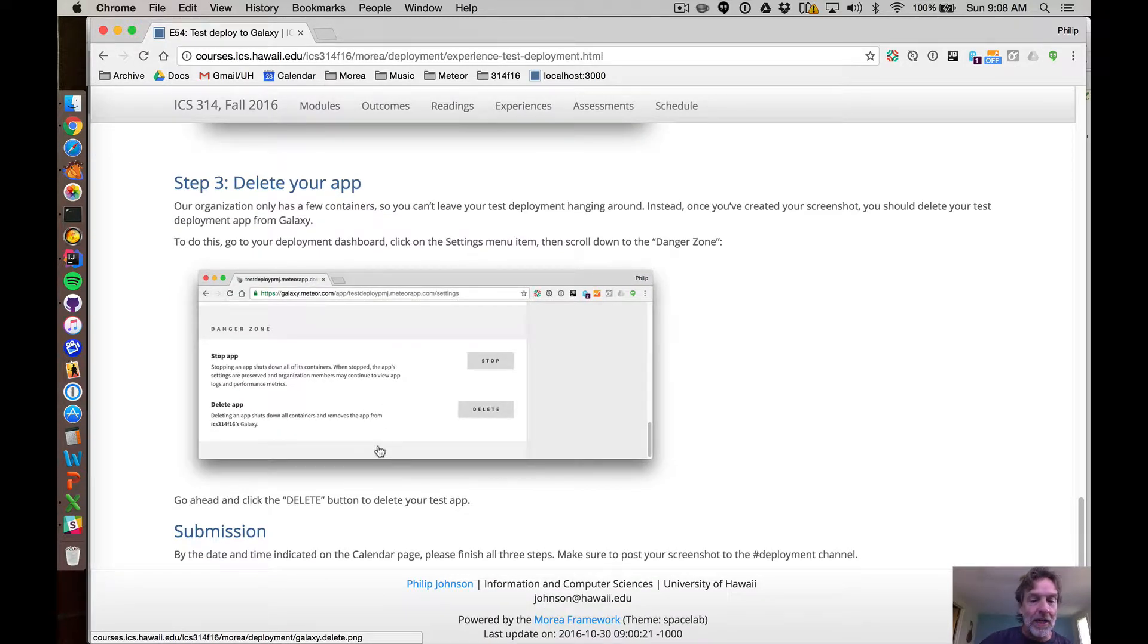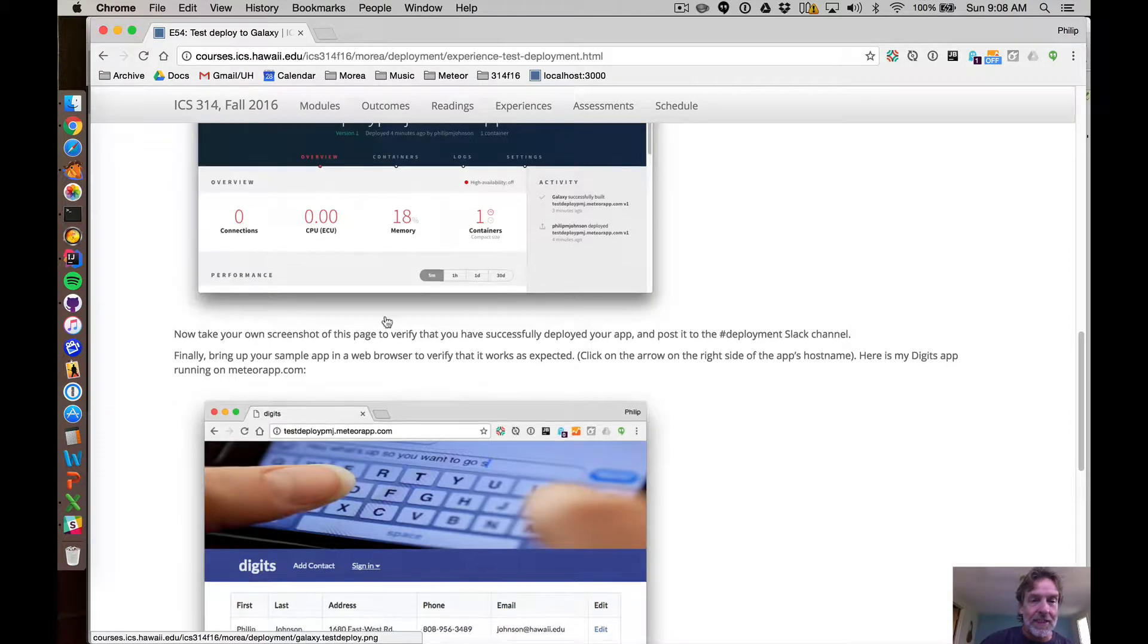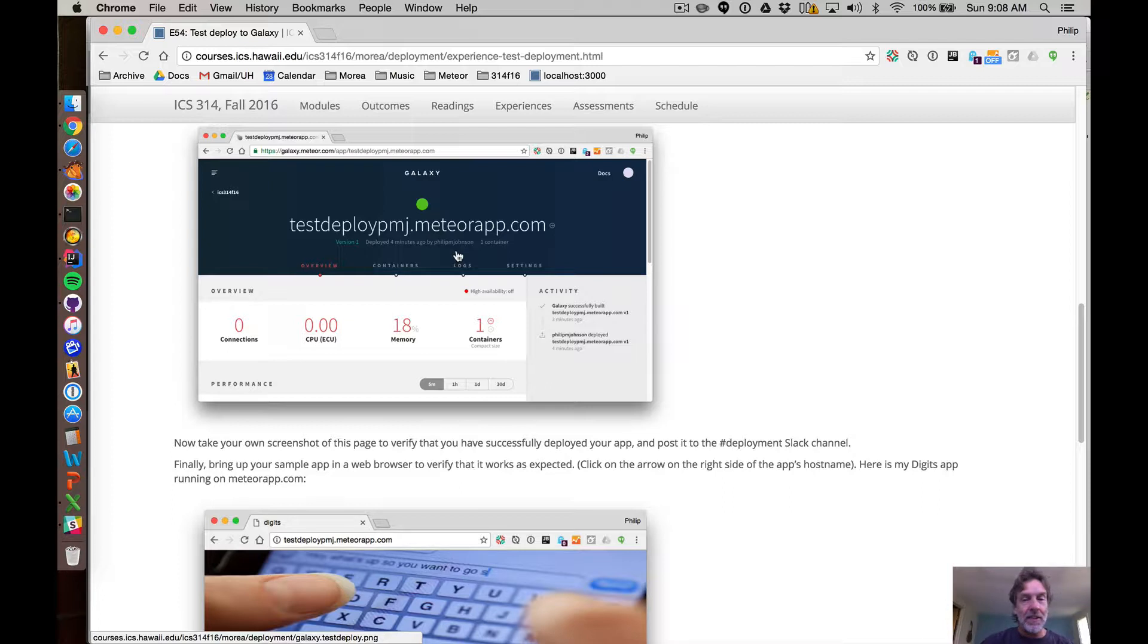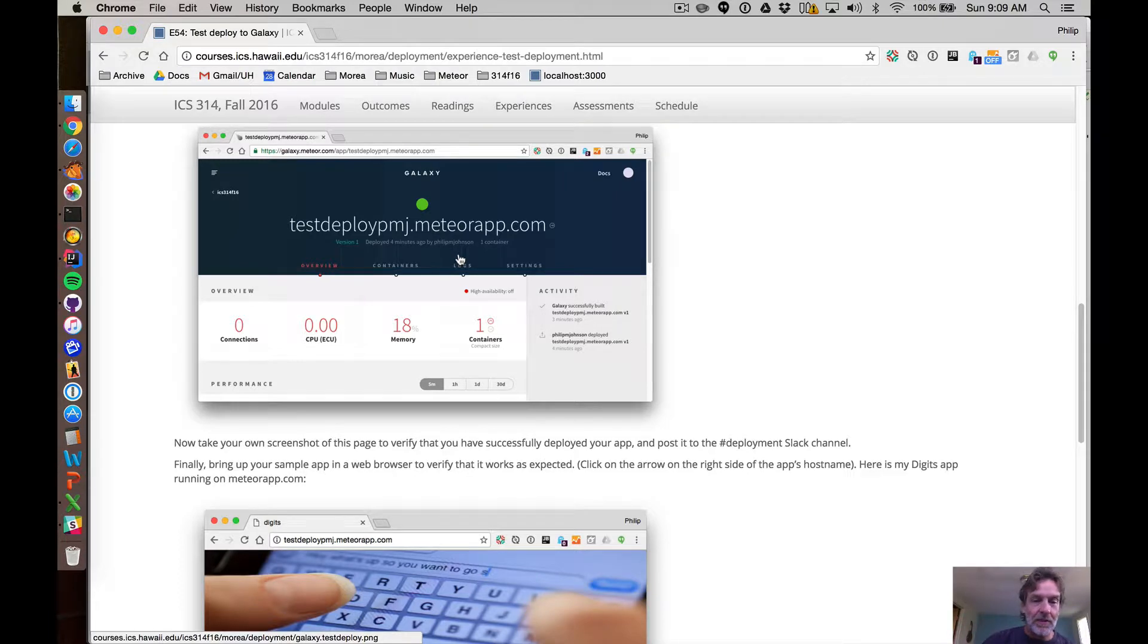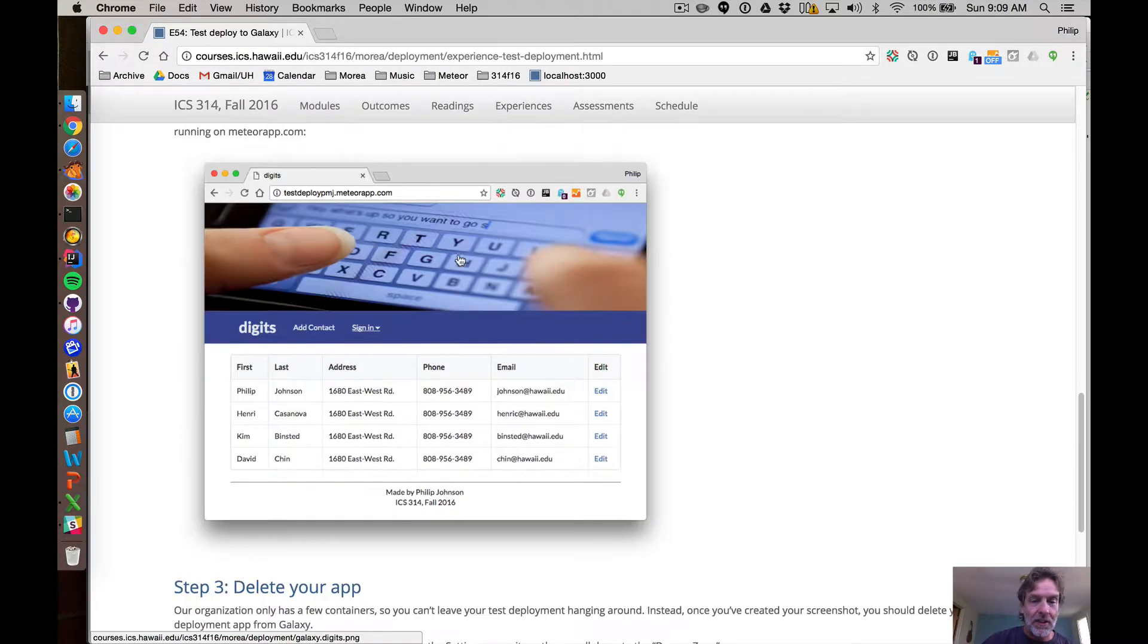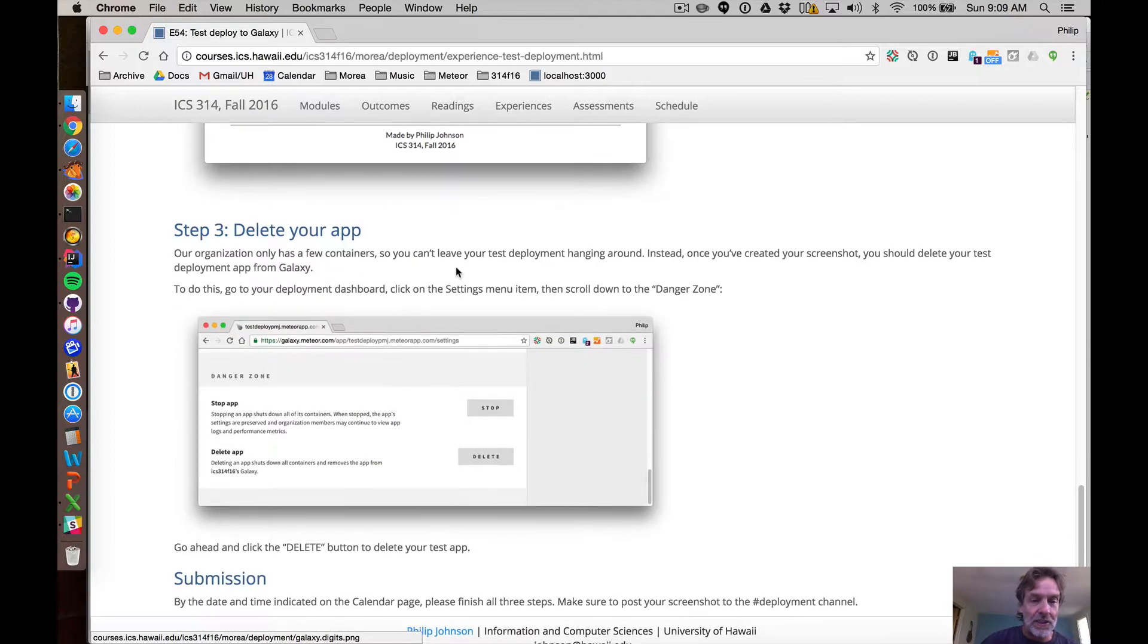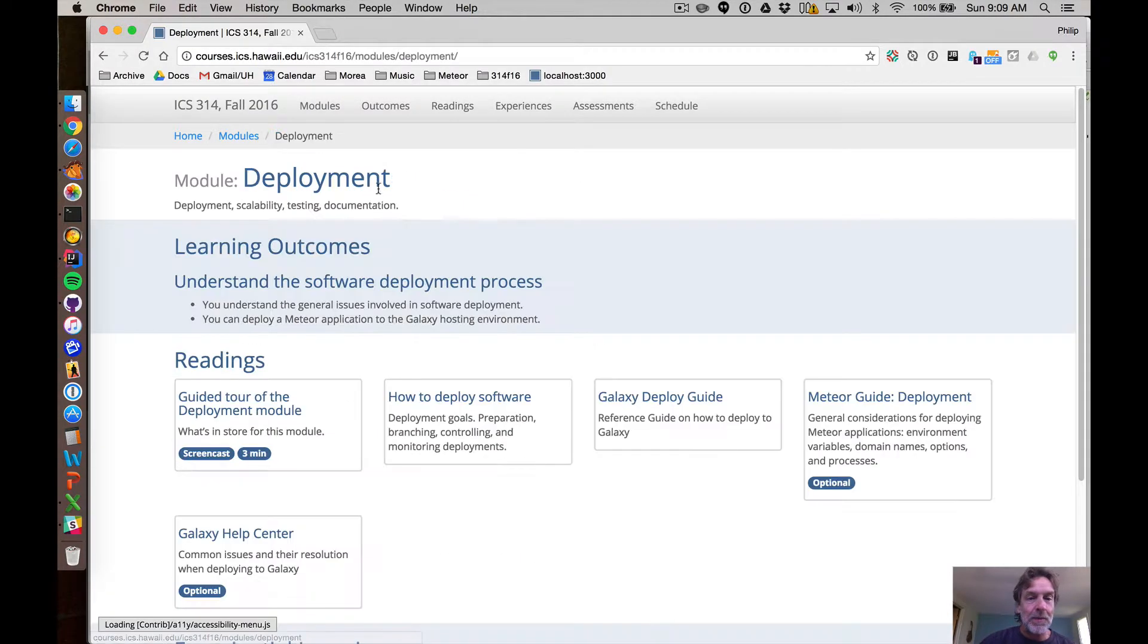So go ahead and delete it as soon as once you've created it. You'll take a screenshot of this page right here and post it to the deployment channel just to prove, okay yeah, I went through the steps and I was able to deploy something. And that's all we really need for this particular experience.